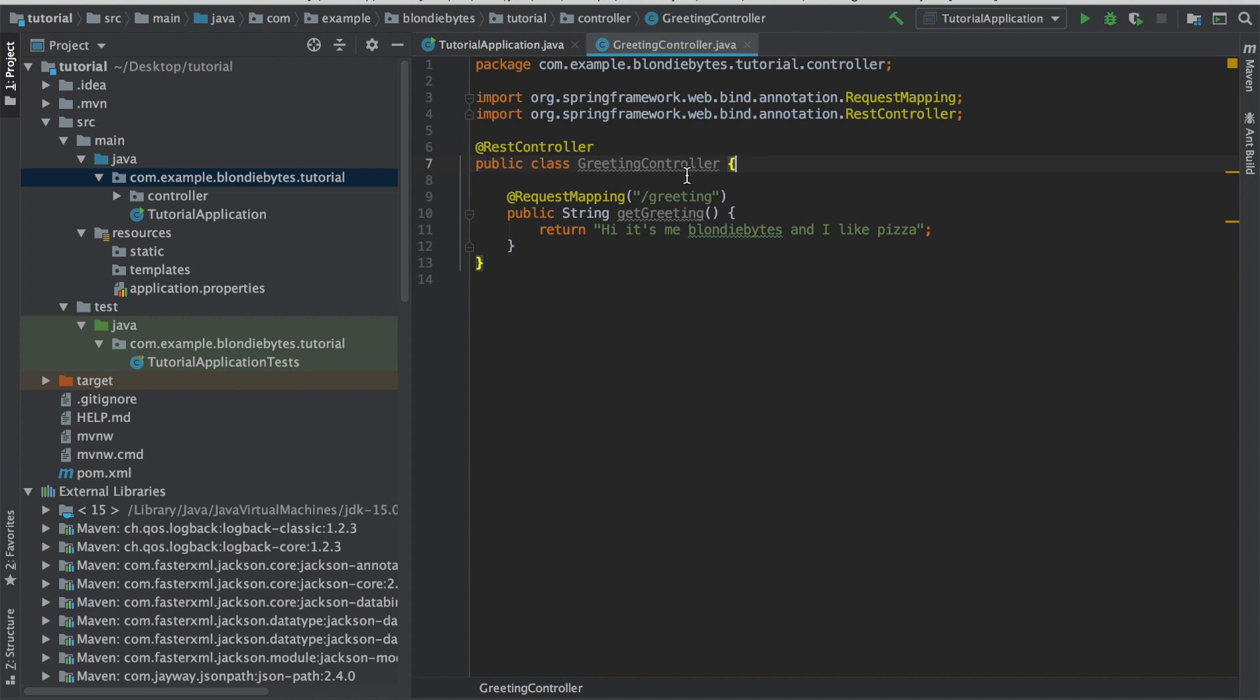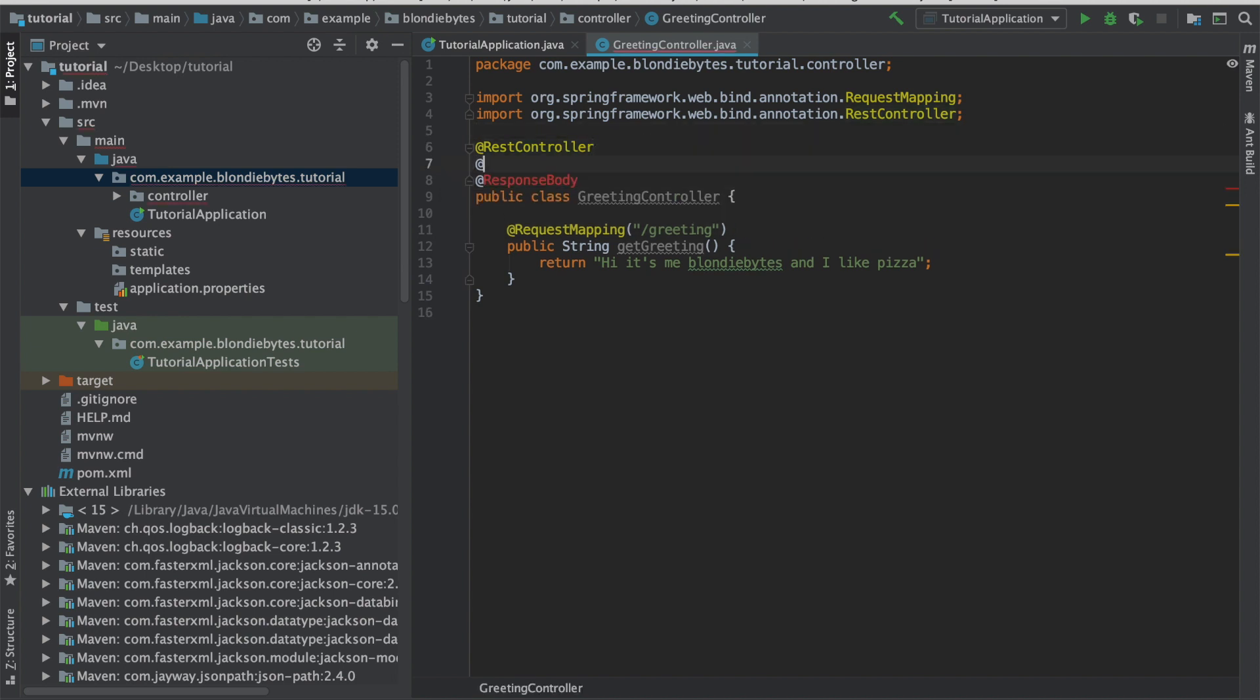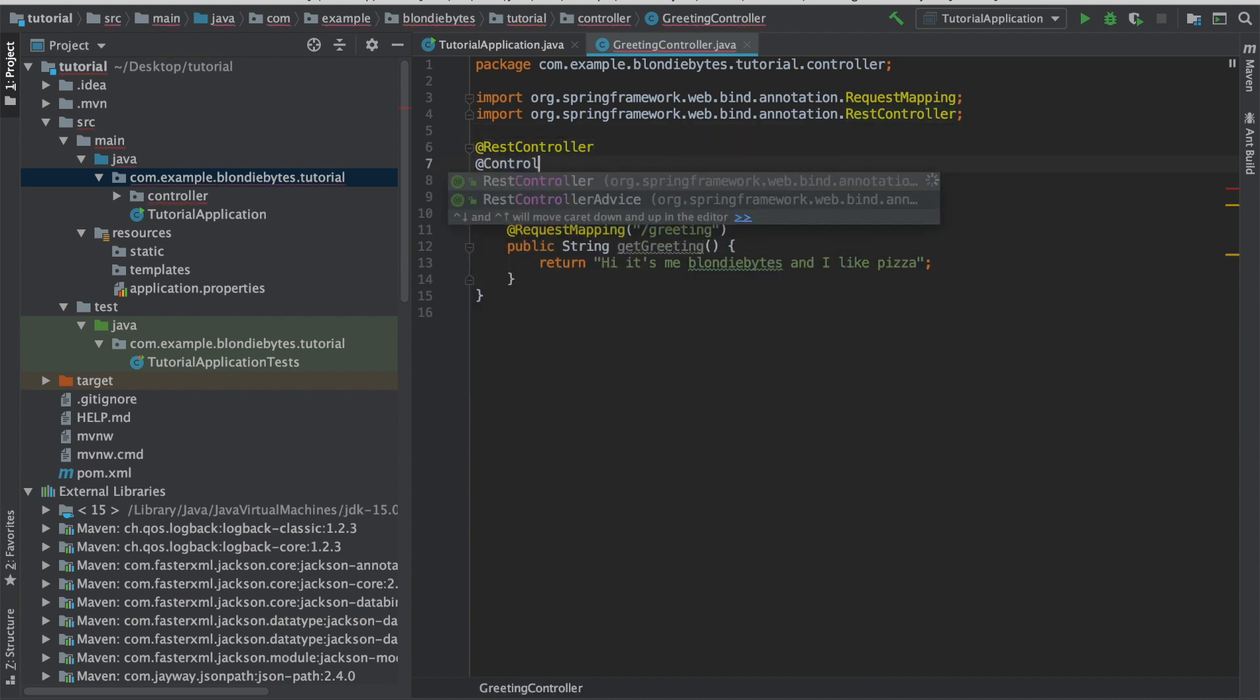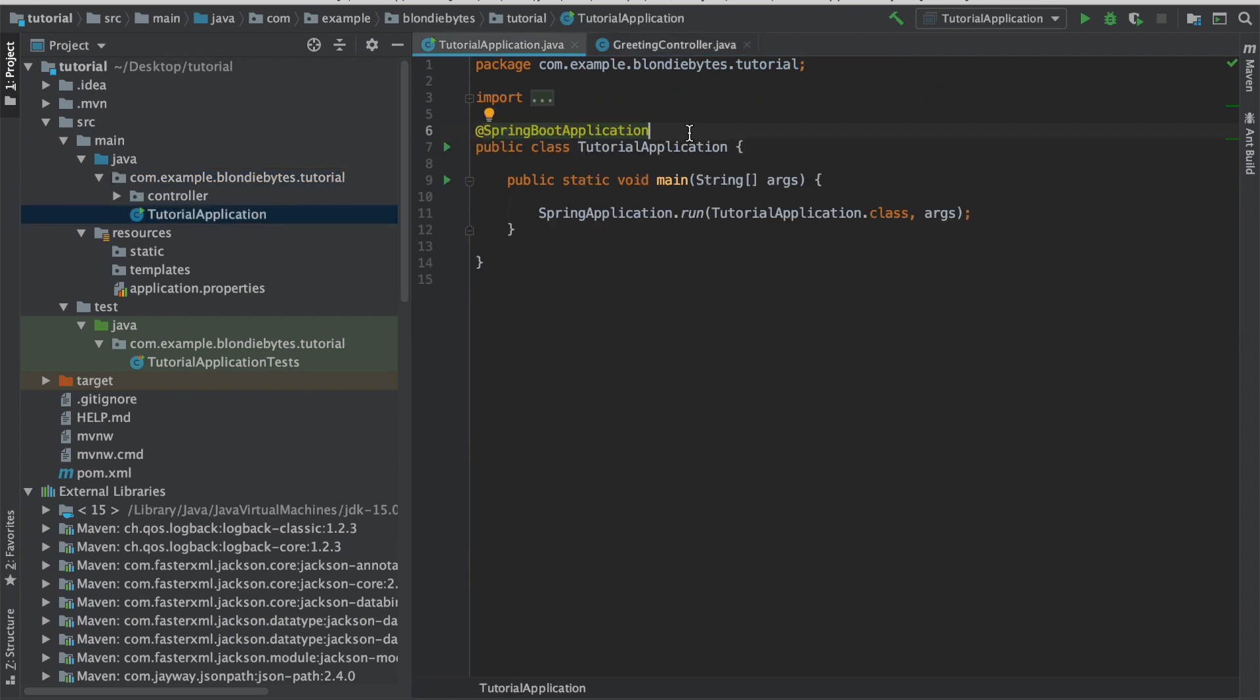The REST controller annotation actually does two things for us. It combines the @controller and @response body annotations. This allows us to just return the string data rather than a full view itself. It allows us to easily create a REST API. When people say they use Spring Boot, they often mean they use the Spring Boot application annotation in their main class to set up a bunch of stuff behind the scenes. This makes their application easier to create and maintain. Otherwise, there would be more code we'd have to write.